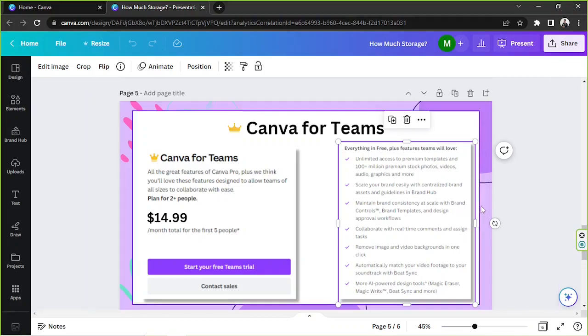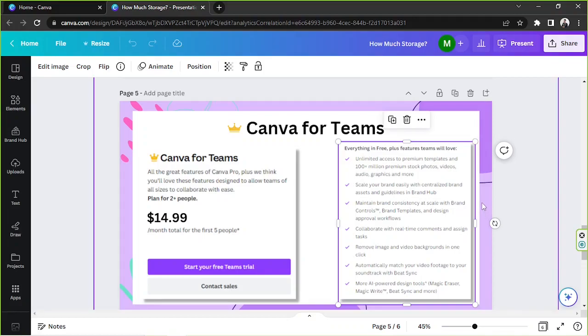Scale your brand easily with the centralized brand assets and guidelines in brand hub. Maintain brand consistency at scale with brand controls, brand templates, and design approval workflows.